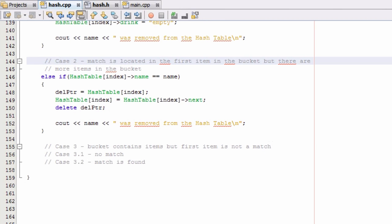Hey everybody, this is Paul. Welcome back as we continue to write the remove item function for our hash table project.